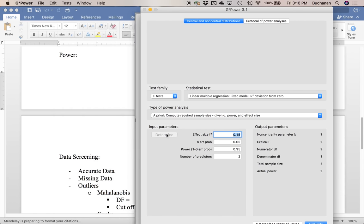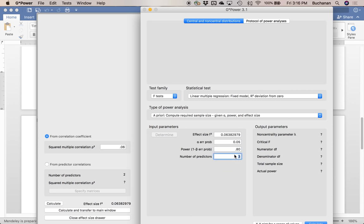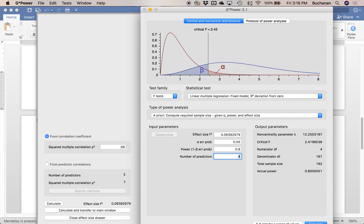Using R-squared deviation from zero, we expect something to predict Y. I'm going to click Determine, use 'from correlation coefficient,' and set squared multiple correlation (rho) — our estimated R-squared — to 0.06 for a medium effect size. Hit 'Calculate and Transfer to Main' to convert it to Cohen's f-squared. Alpha is 0.05, power is 0.8, and we have four predictors: our IV, our M, and our two CVs. That gives us a required sample of 200 people — we don't have quite that many cars in this dataset.